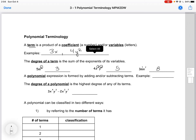A polynomial expression is formed by adding and subtracting terms. For example, 3x plus 2y. The degree of a polynomial is the highest degree of any of its terms. So here we look at the first two: 4 plus 3 is 7. Second two: 2 plus 7 is 9. So this is a 9th degree polynomial.